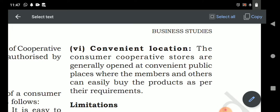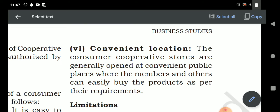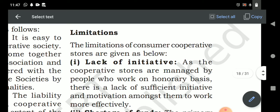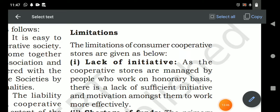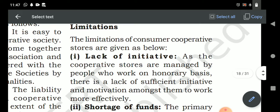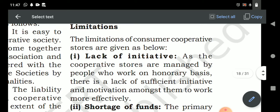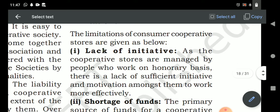Convenient location: since the society is formed by consumers, it is located nearby the consumer area. Limitations — lack of initiative: members and employees are separate parties. Neither takes initiative because management works only for a salary, and the members' main purpose is not to earn high profit. So neither side takes initiative in running the cooperative society.